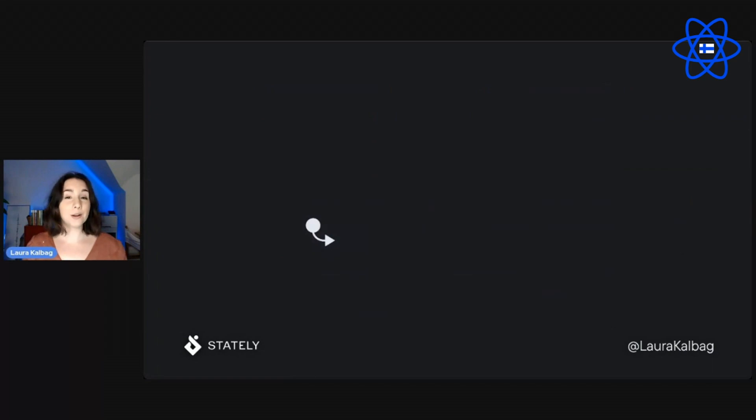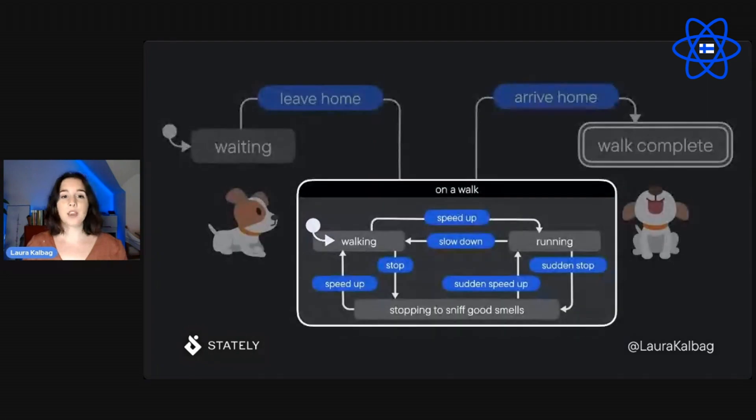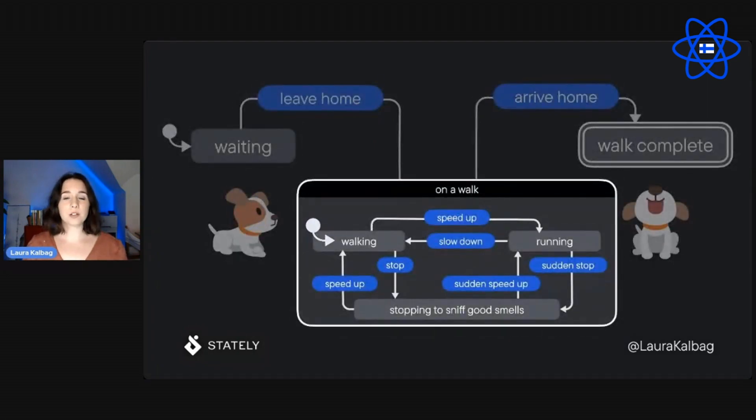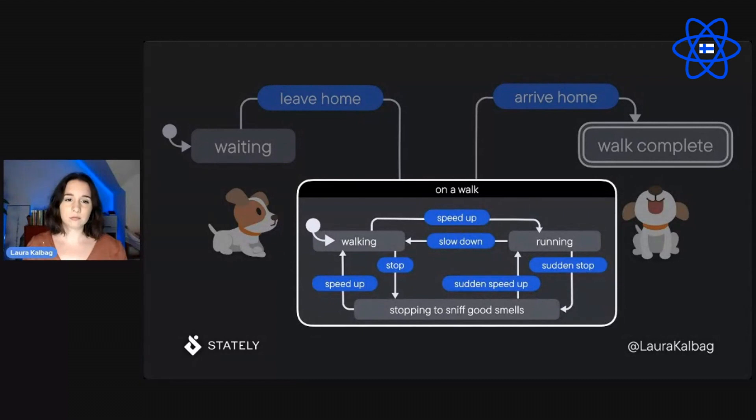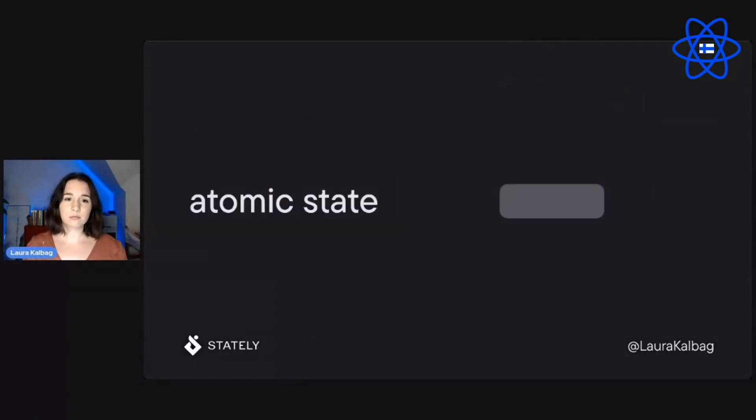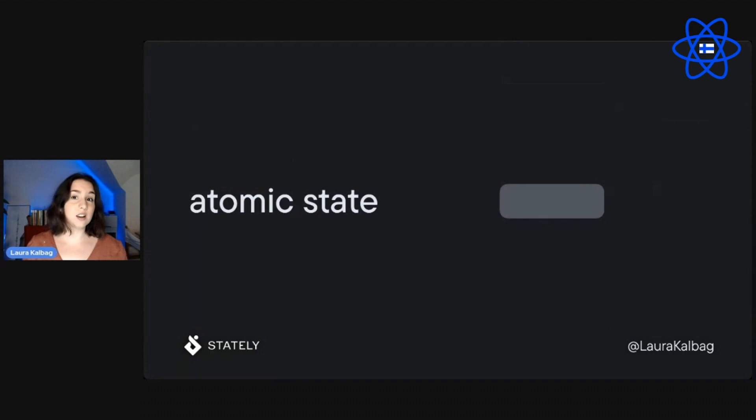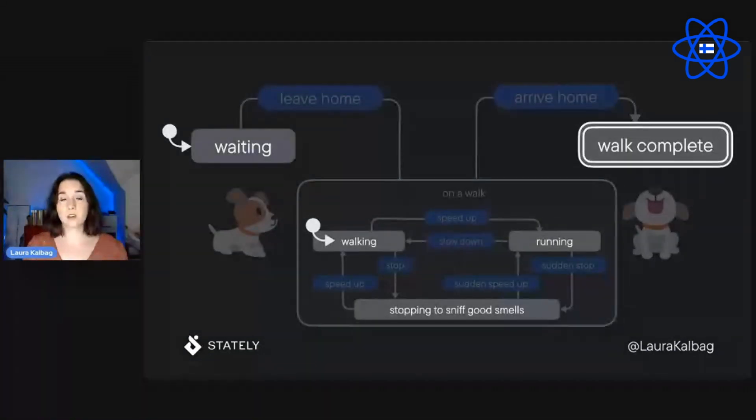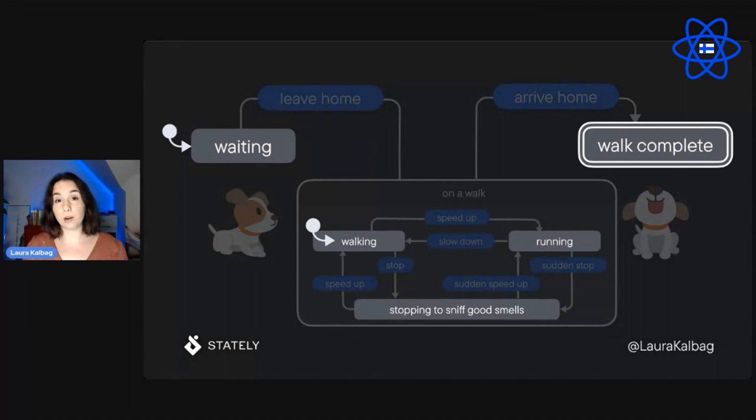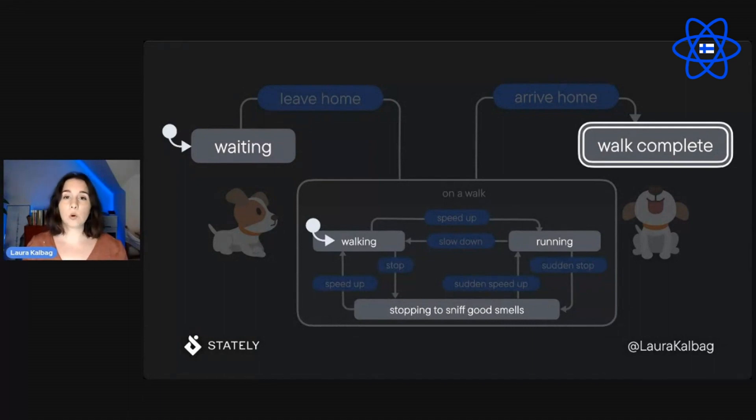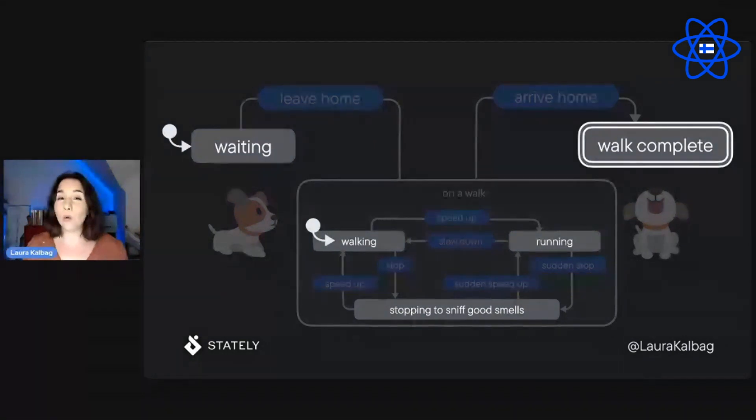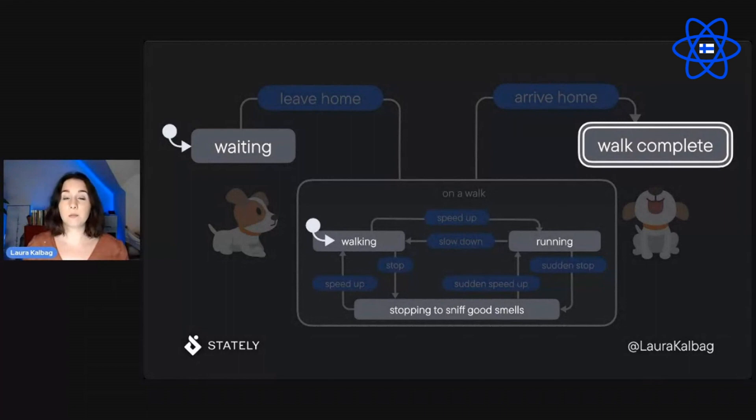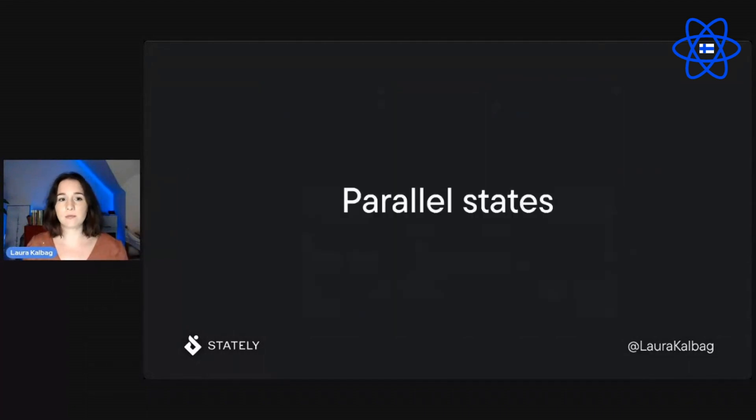A compound state should also specify which child state is the initial state. In the on a walk compound state, the initial state is walking. An atomic state is a state that doesn't have any child states. So waiting, walking, walk complete, running, stopping to sniff good smells, all of those are atomic states. The on a walk state is the one that's not an atomic state because it has child states. It can't be an atomic state if it has child states.